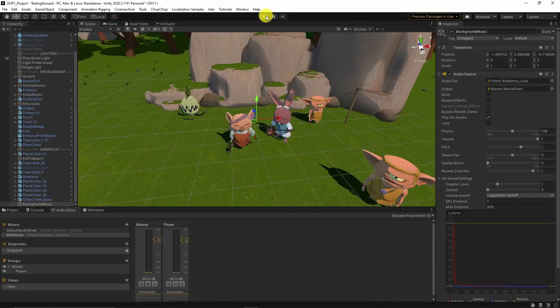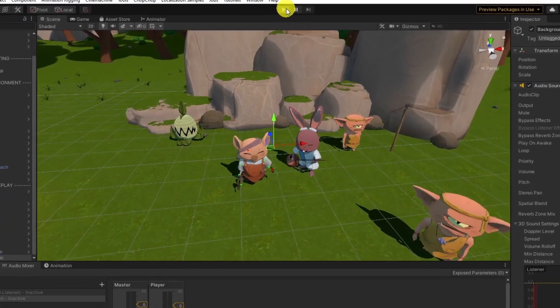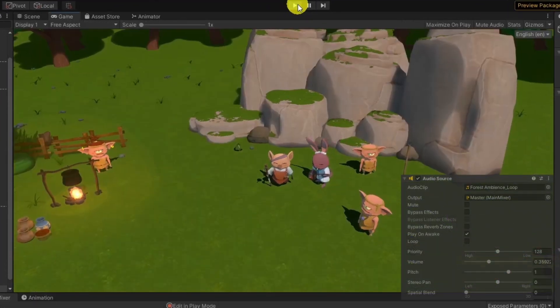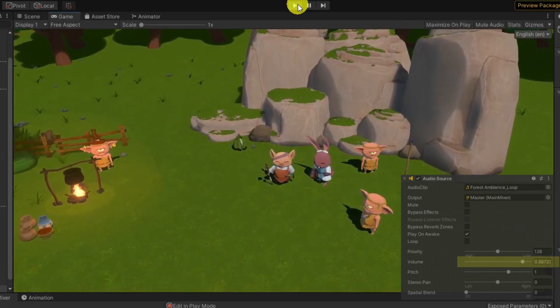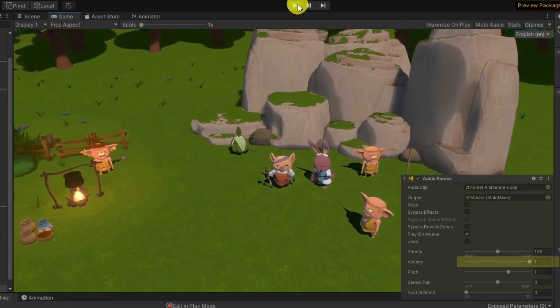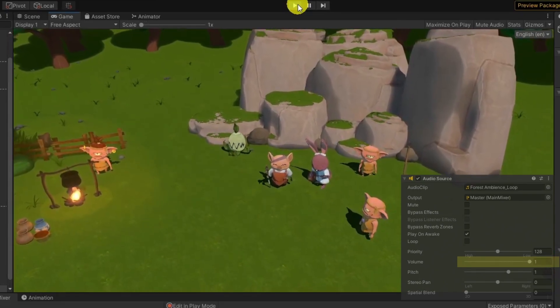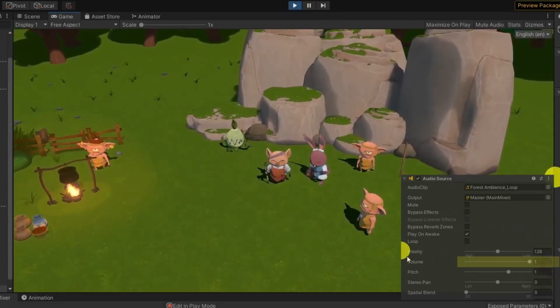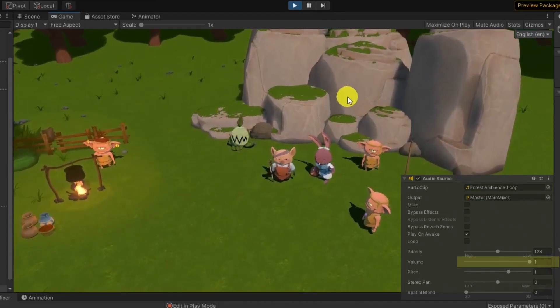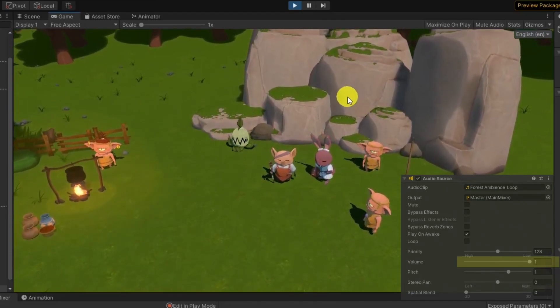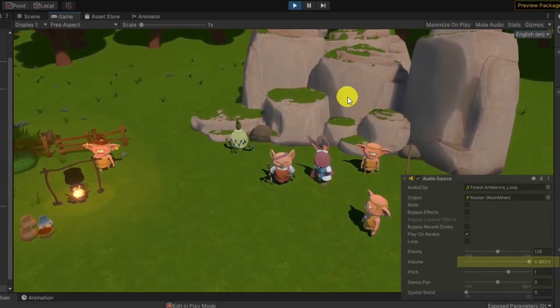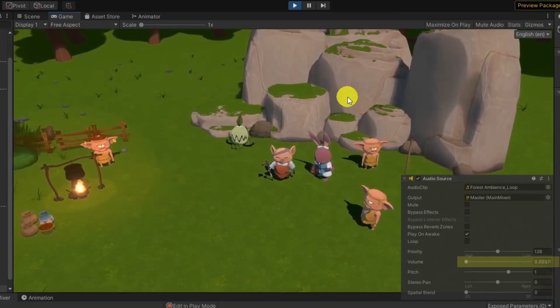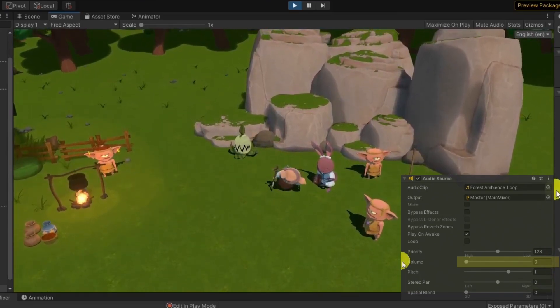Let's test that script. You can see volume changes highlighted in yellow. Perfect.